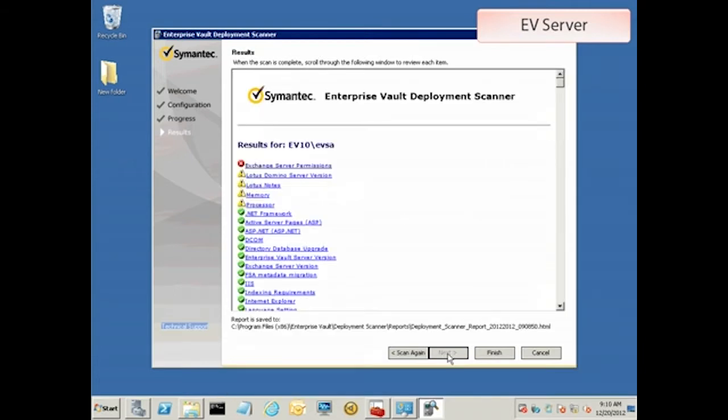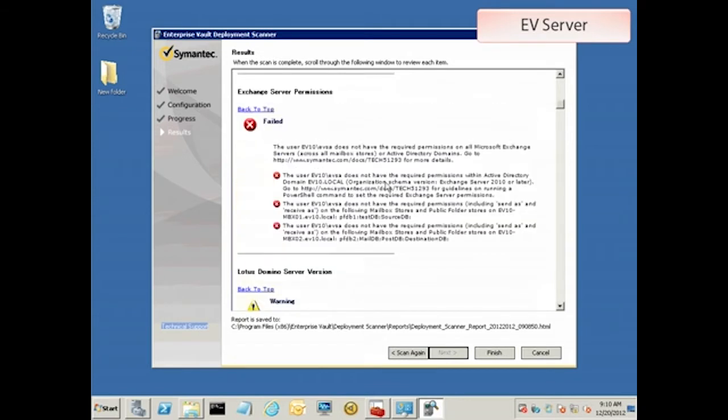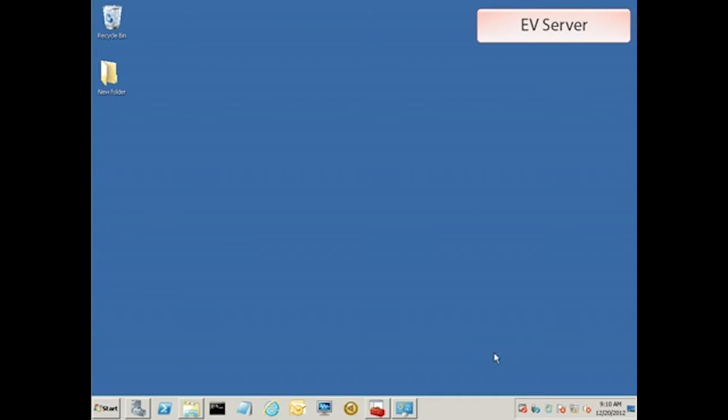Since you're watching this video, we can assume that they haven't been, and the deployment scanner shows us as much. So let's set the permissions on the new server.